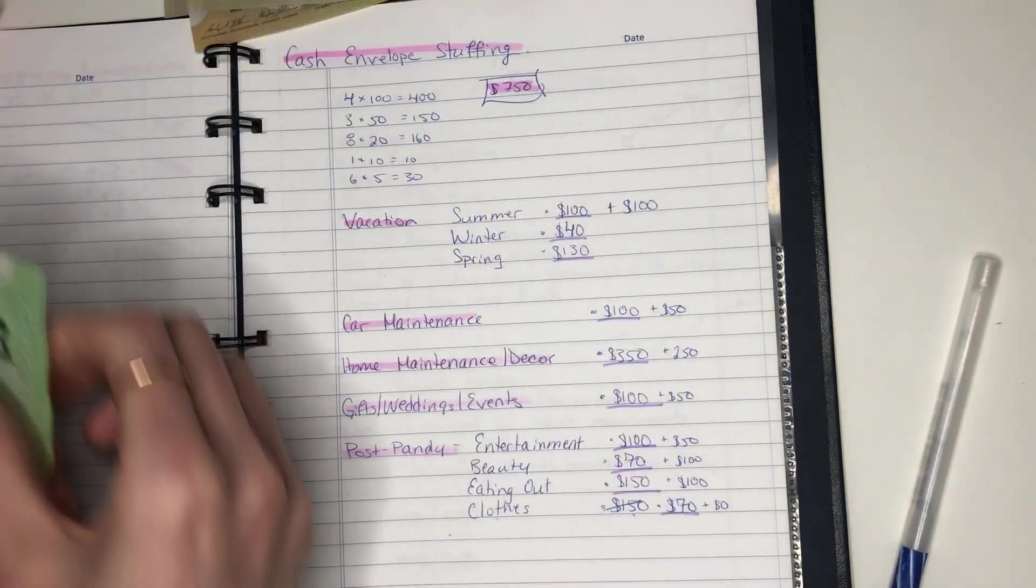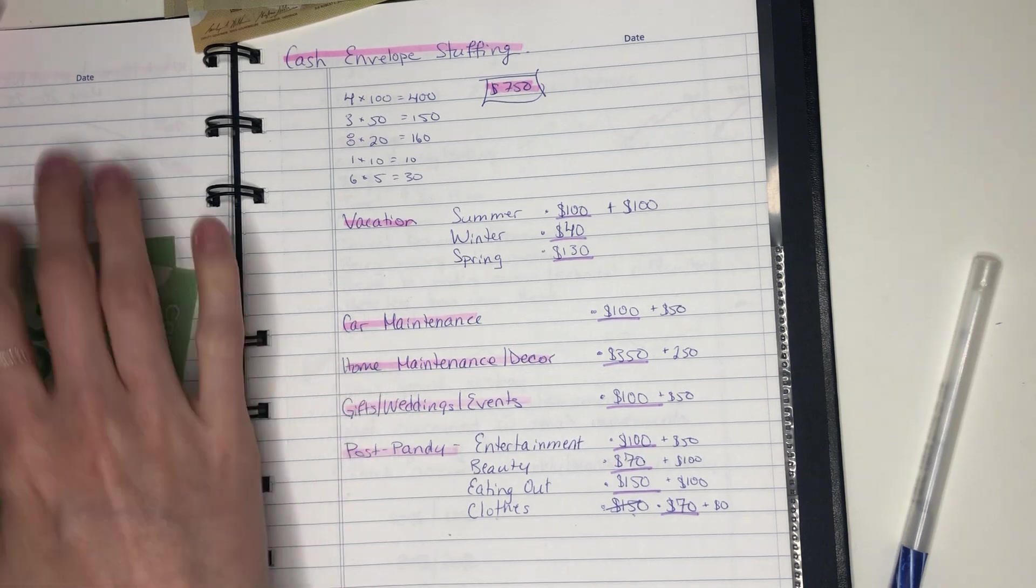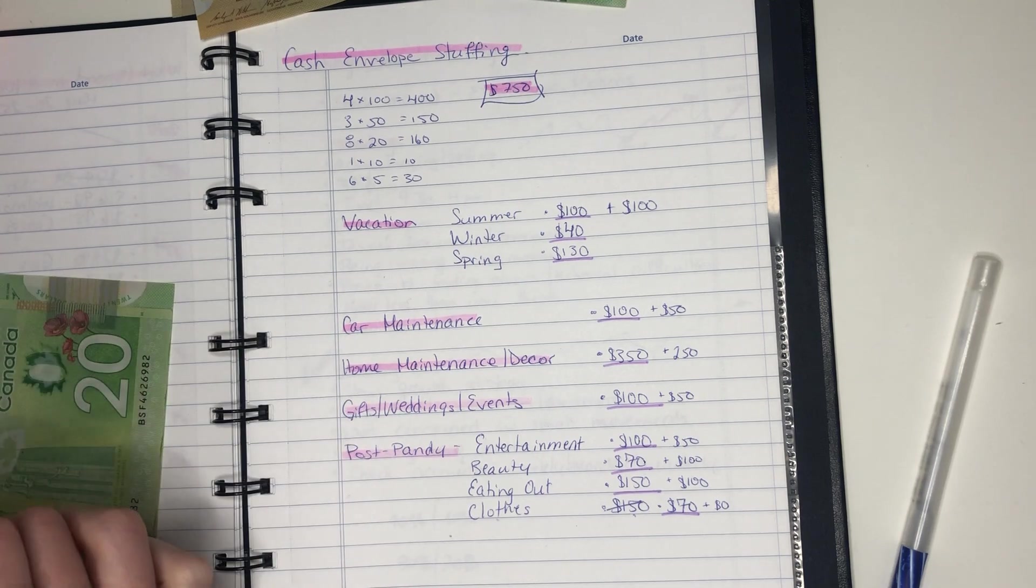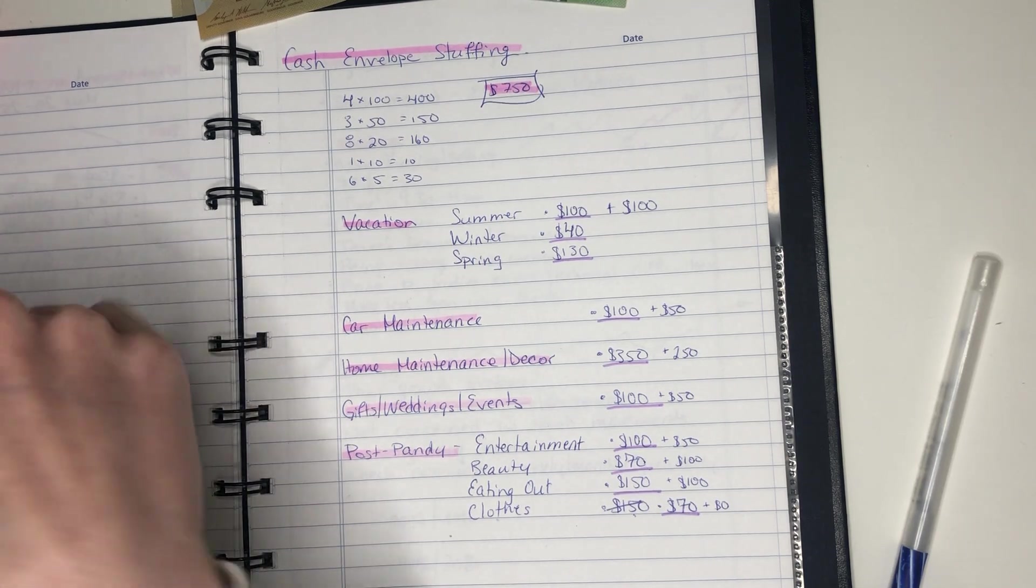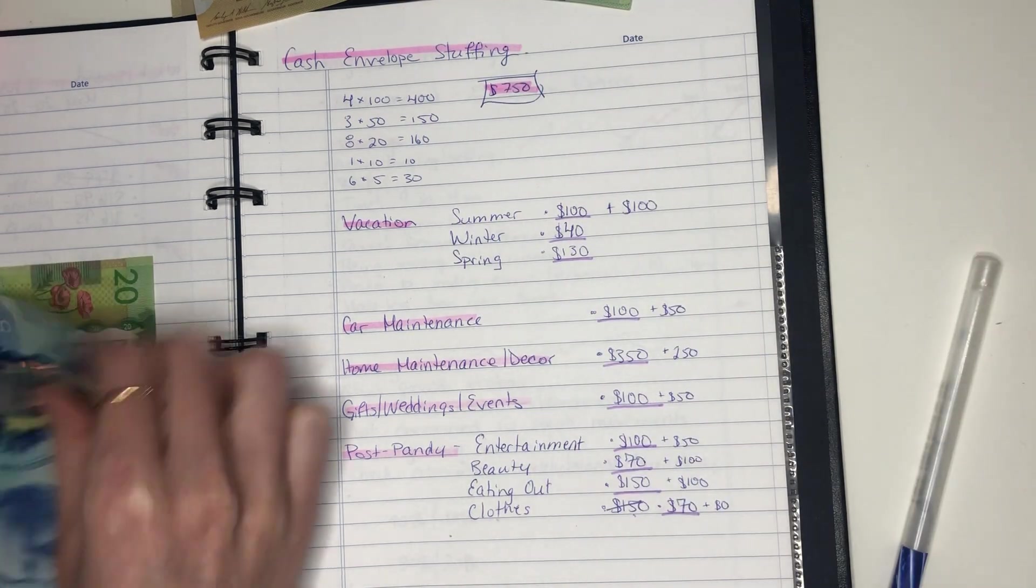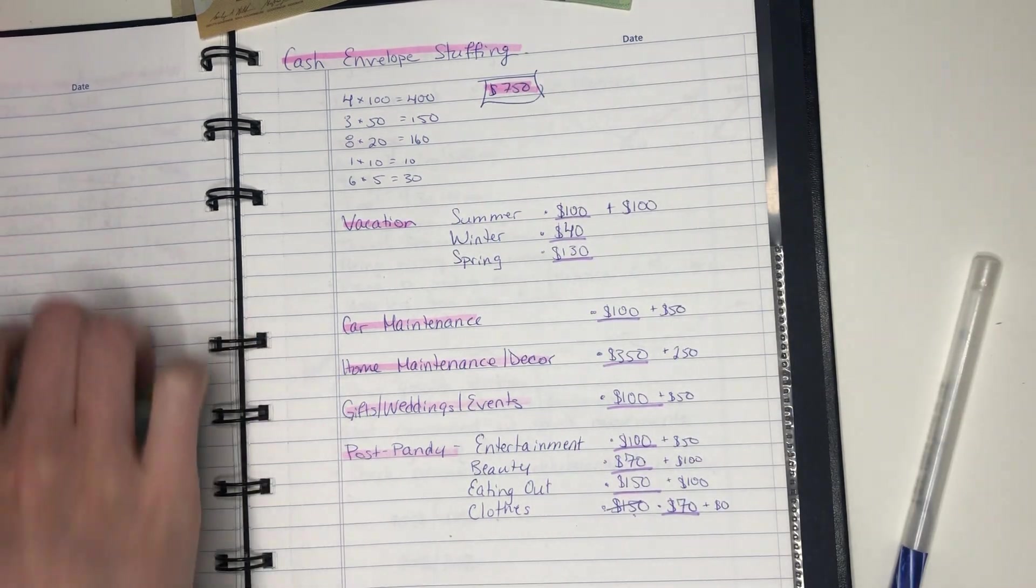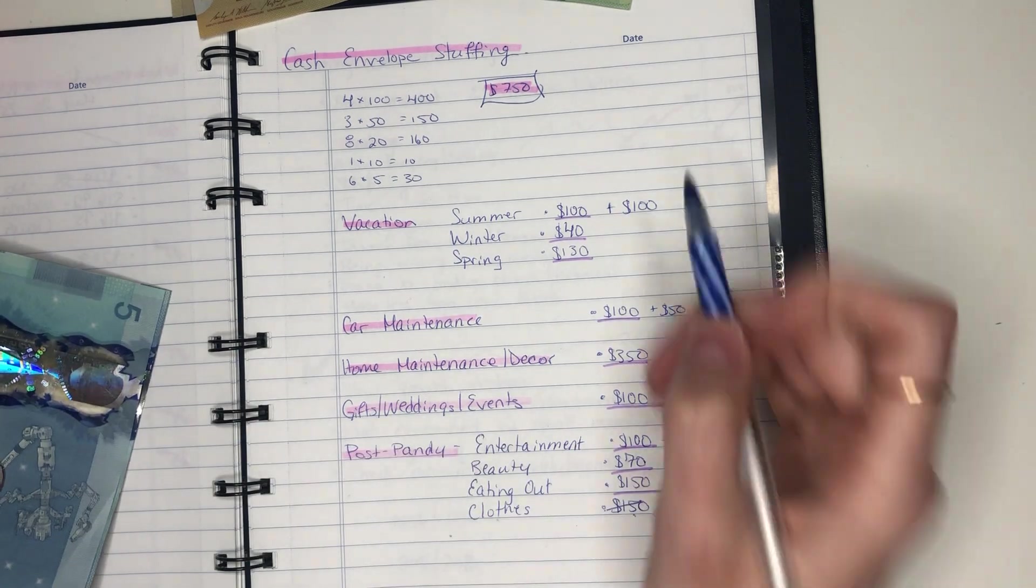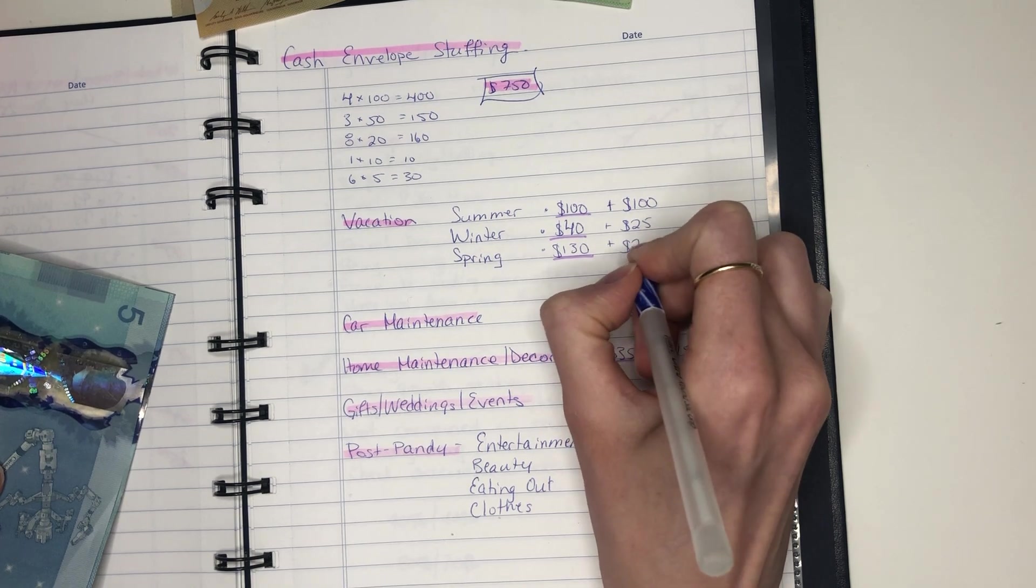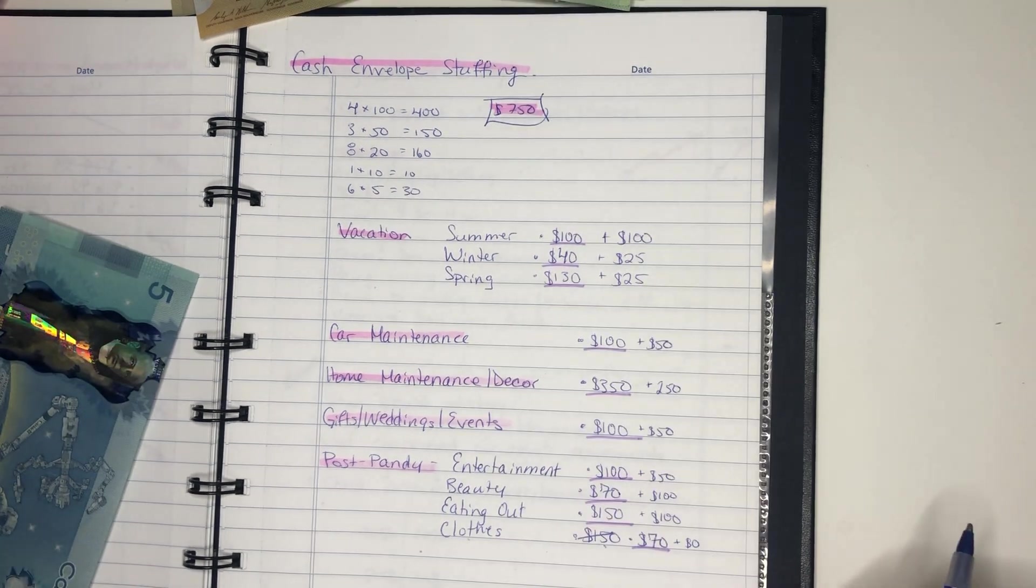So let's do another $250. So now I have another $50. Okay. So how do I want to do this? Maybe $25 and $25. Something like that.